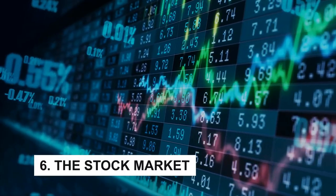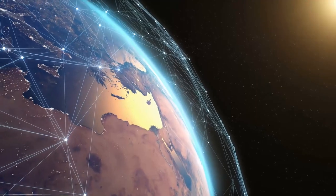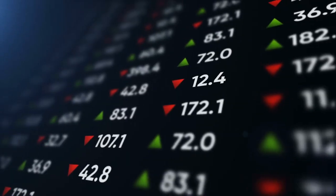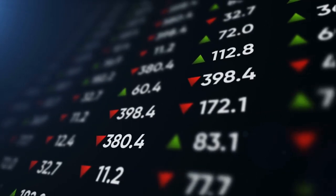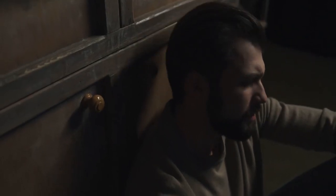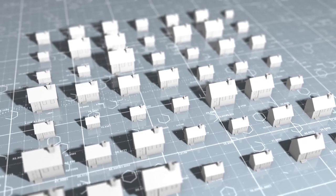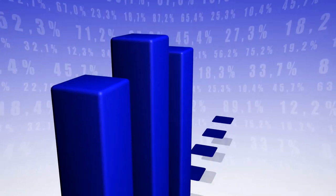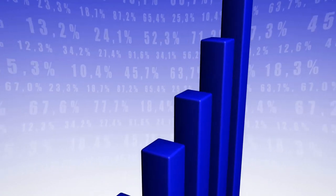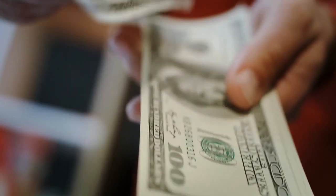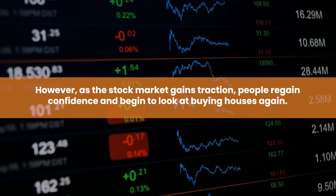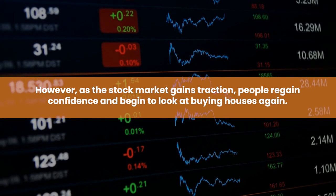Number 6: The Stock Market. Defined by global capitalism, the home market is very volatile. This decreases the value of a property and may cause fear in potential buyers. With stocks fluctuating and the global economy still unstable, more people are saving their money rather than spending on homes. However, as the stock market gains traction, people regain confidence and begin to look at buying houses again.